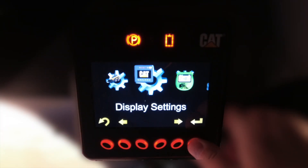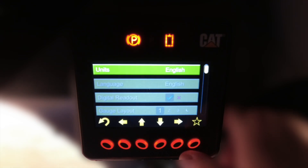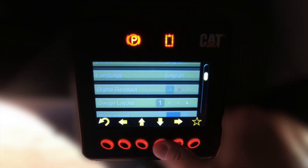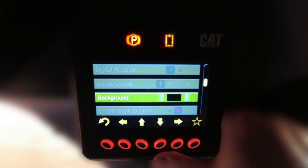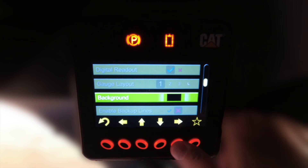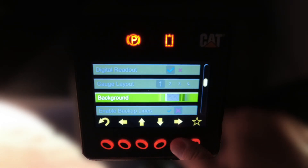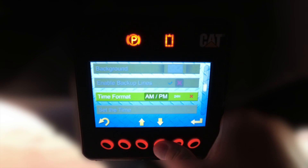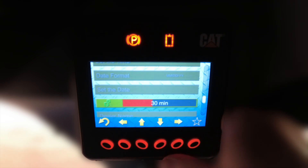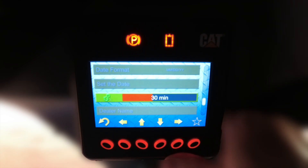First, we'll want to revisit the display settings menu, where we'll be able to adjust many of the settings previously shown to match the master code holder's preference. We might want to change the background color to any of the selections shown previously. We'll also scroll down to find a parameter not previously visible because the security system was not enabled — this is the grace period selection, which is the amount of time after the key switch is turned off before the security system automatically reactivates.